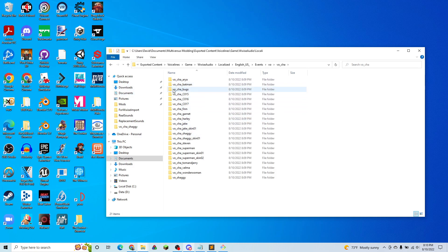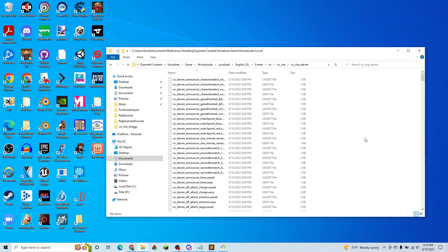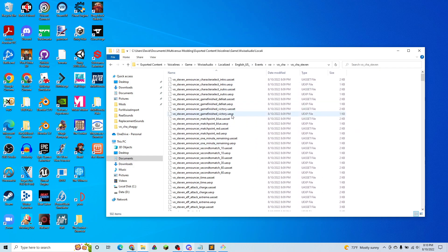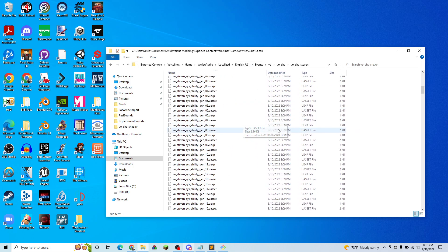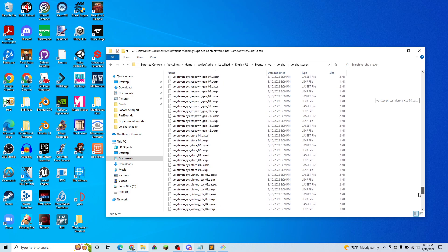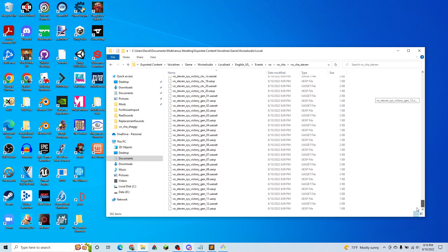VO for Characters. And then we're going to pick the character that we want to mod. So for this example, let's say we want to mod Steven. So this is where all of Steven's voice lines are stored. There are quite a few of them.